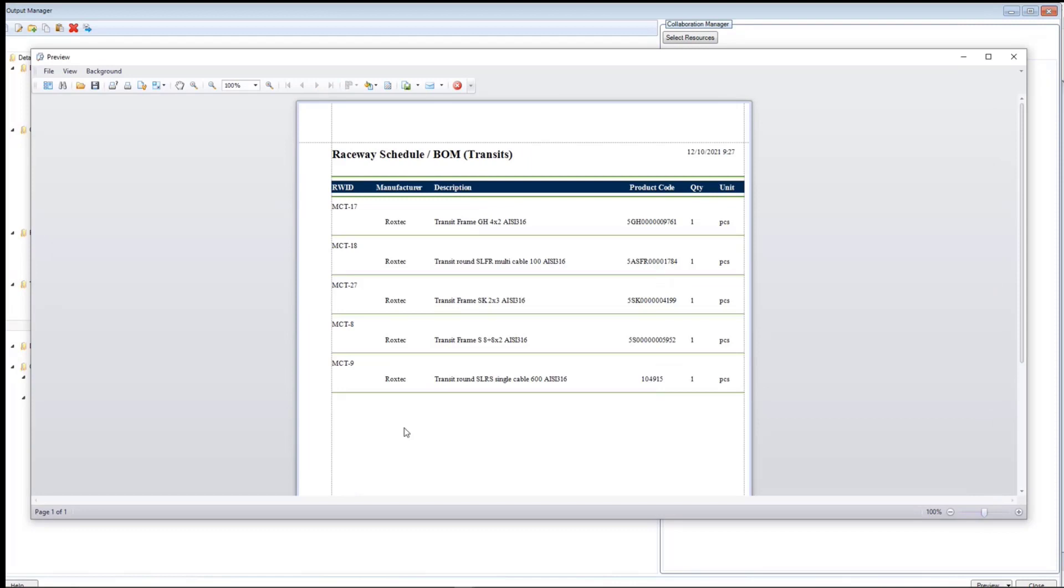In Detail Raceway Schedule Bill of Material report, you will get the details of the transit like manufacturer, product code, and quantity per transit ID.